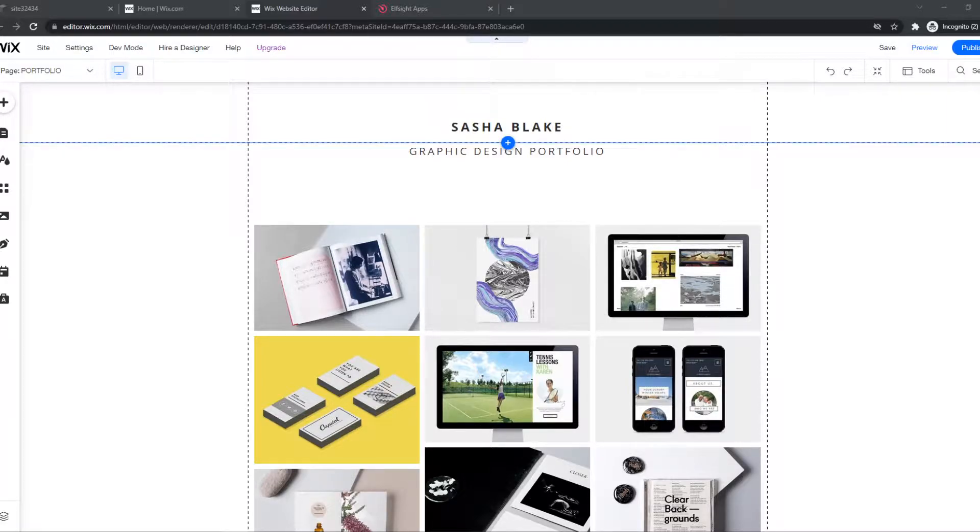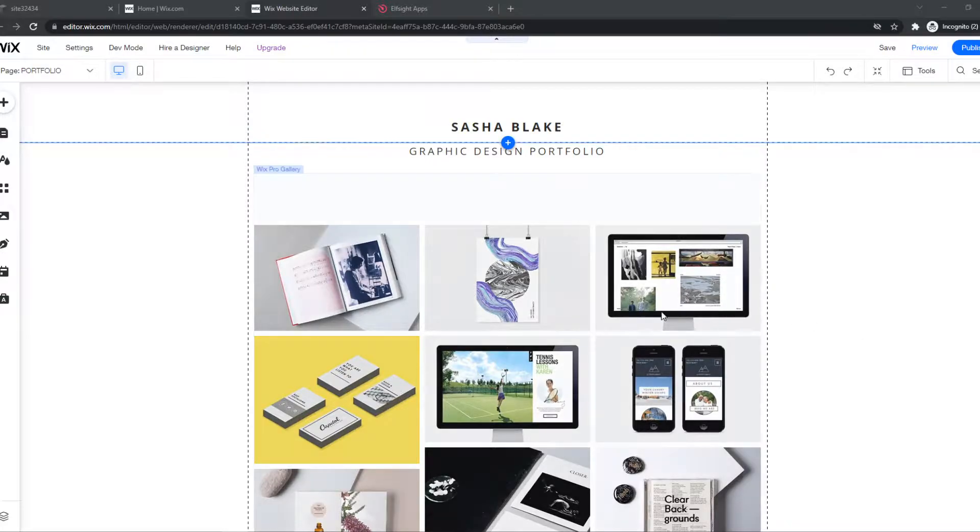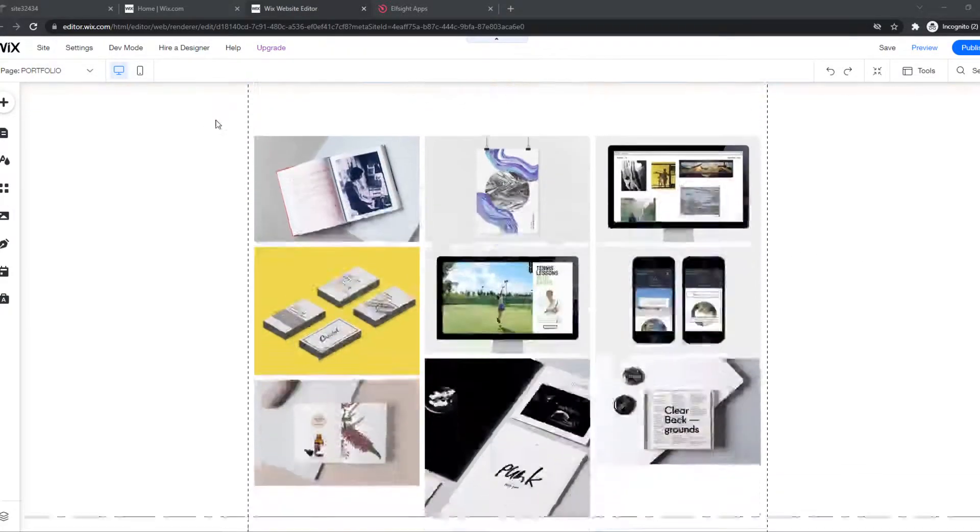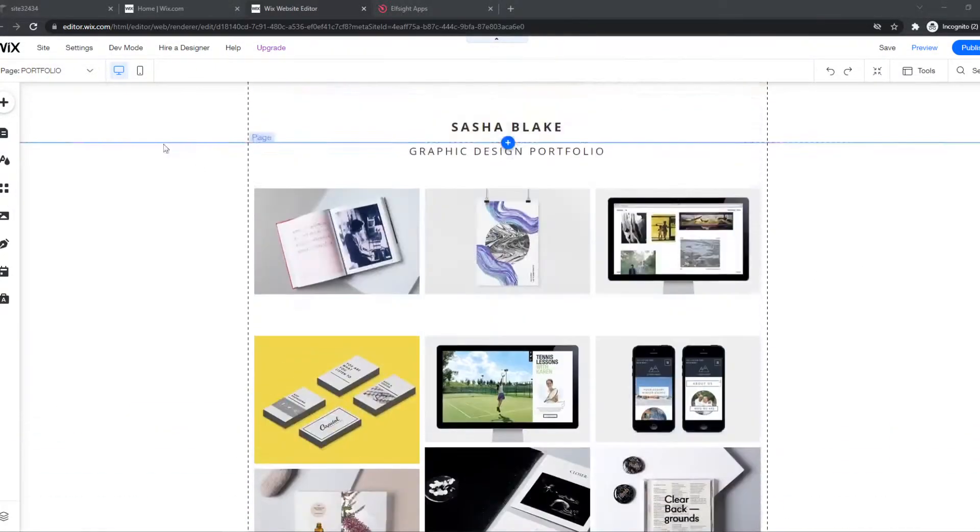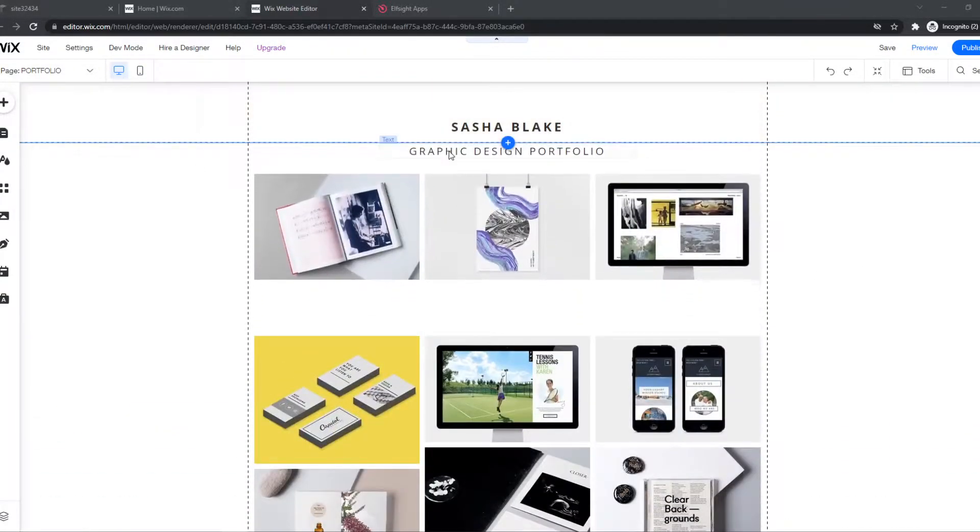What you want to do first, go to Wix, make sure you're logged in, go to the editor of your site. As you can see, here I am in the editor.